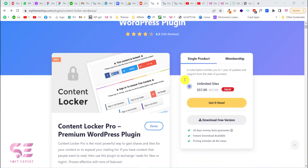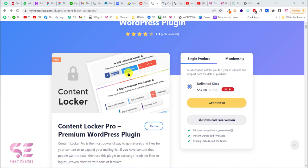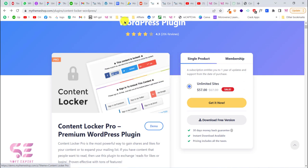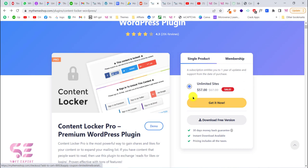This plugin is also available in a free version, which provides Facebook and Twitter lock only. If you need a subscription lock for YouTube then you will have to buy the pro version. If you want to buy it I'll provide a link in the description. You can click on 'Get it now', then put in your email and payment details, and you will be able to download it.